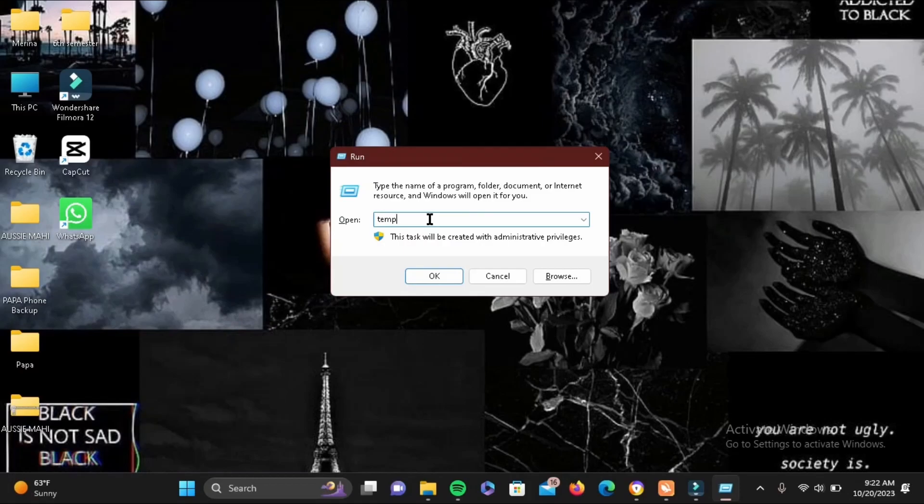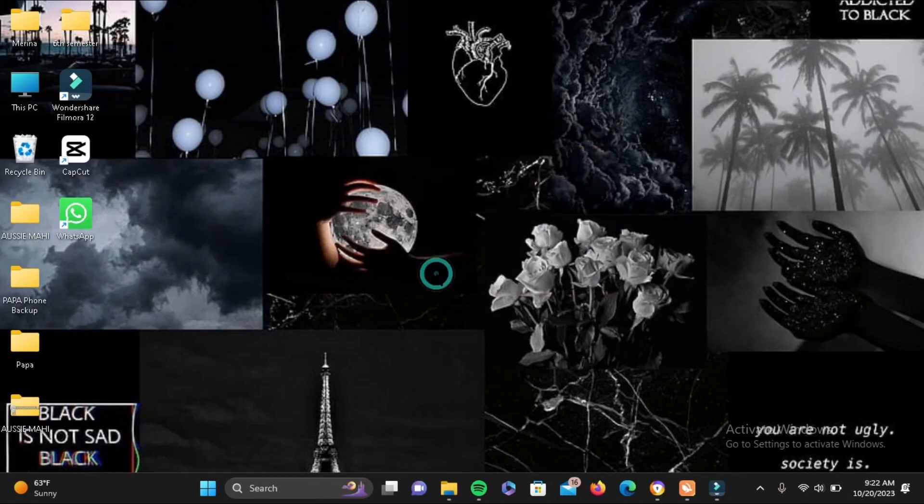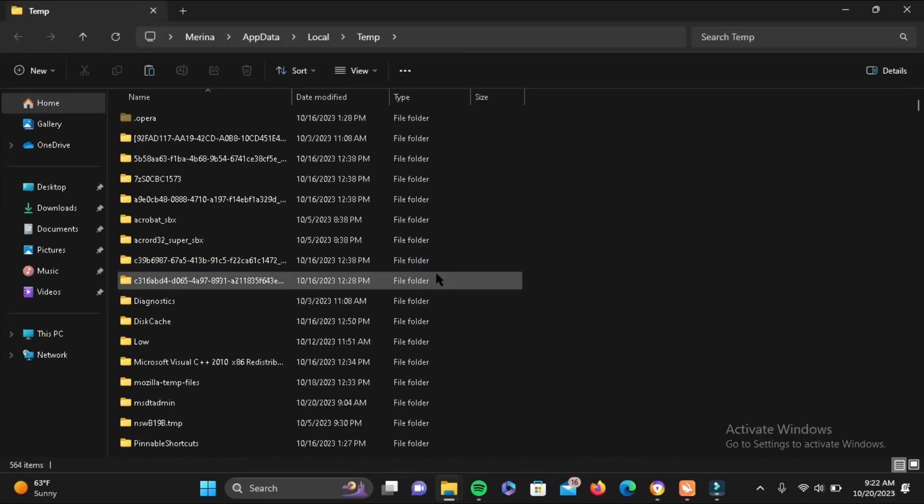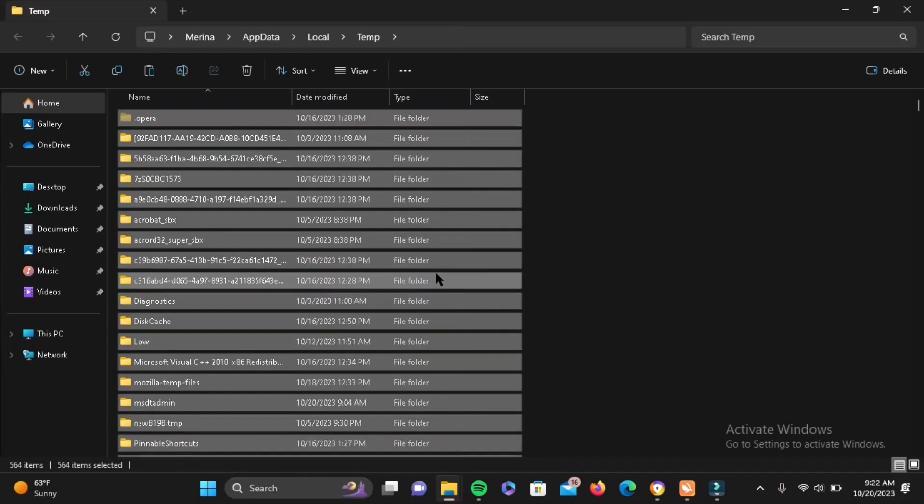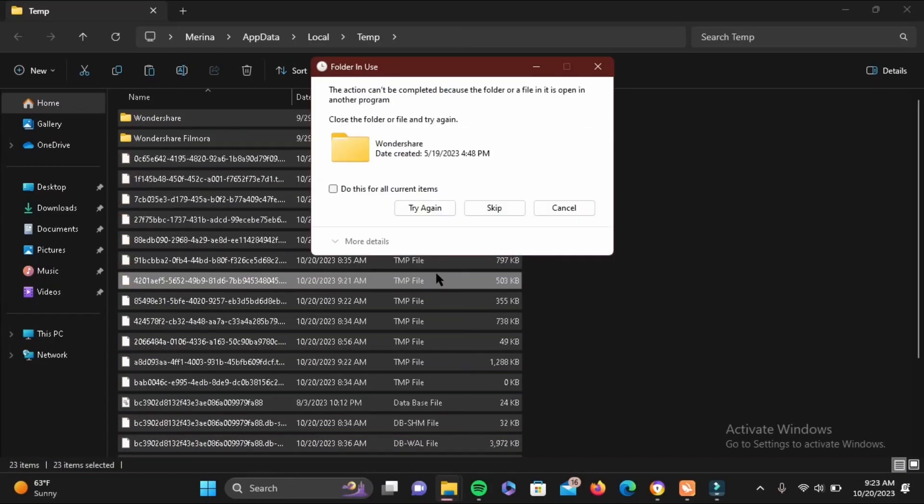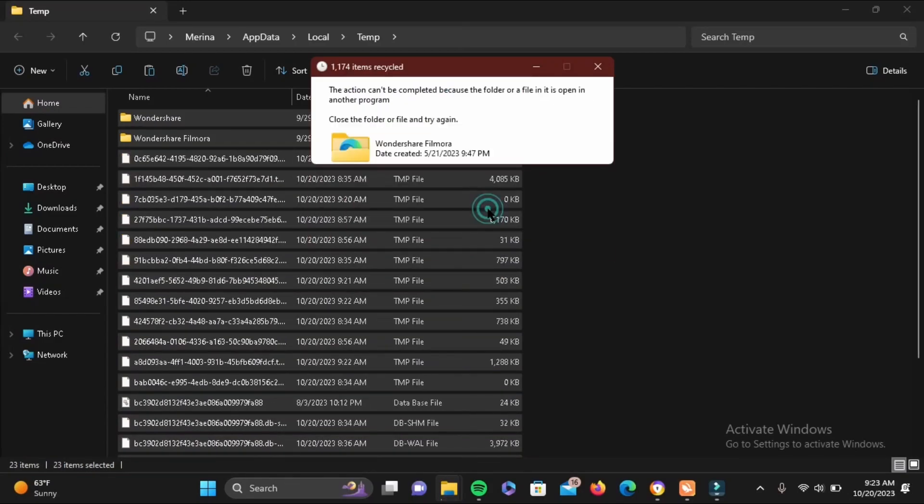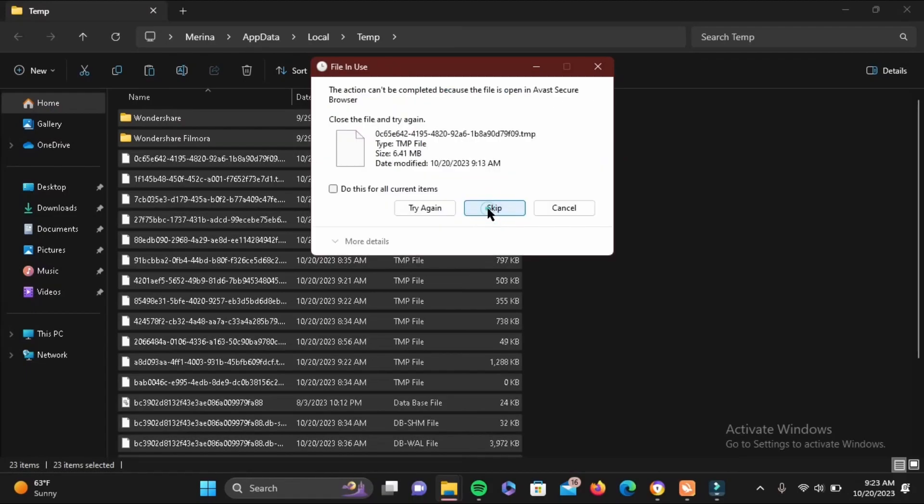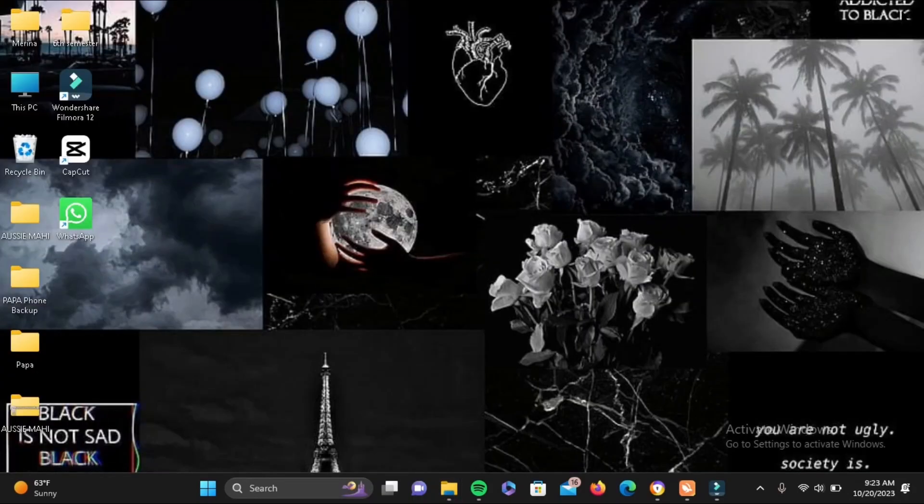Now this time we'll be adding a percentage sign here at the beginning and at the end, something like this. Now again select all of the files present right here and then tap on the delete icon, or just tap on Control and the alphabet D to delete all of these files. Again, if any of the folder is remaining, just skip it or let it be. You can just ignore it.